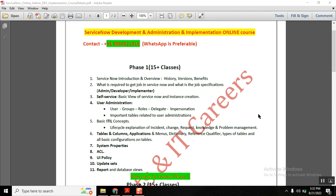In this video I would like to cover the course content I will be covering as part of this online training. Our full course will contain four stages: Phase 1, Phase 2, Phase 3, and Phase 4.